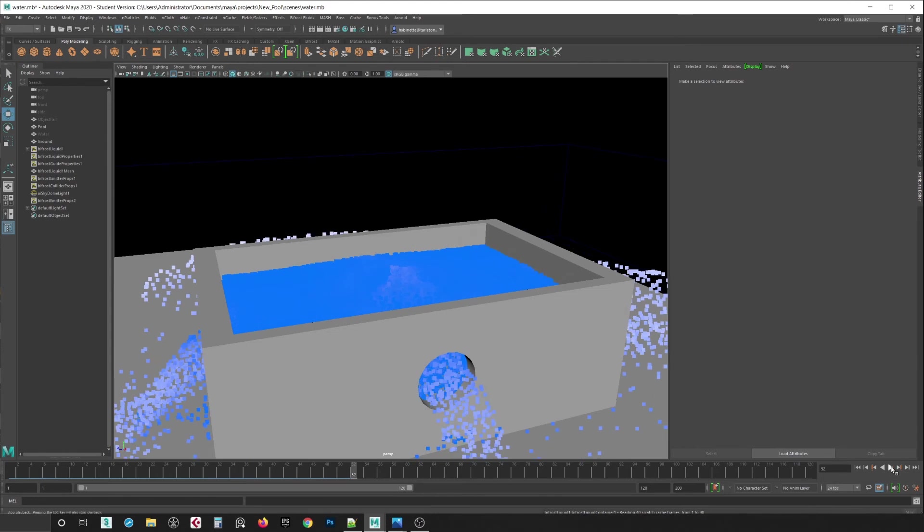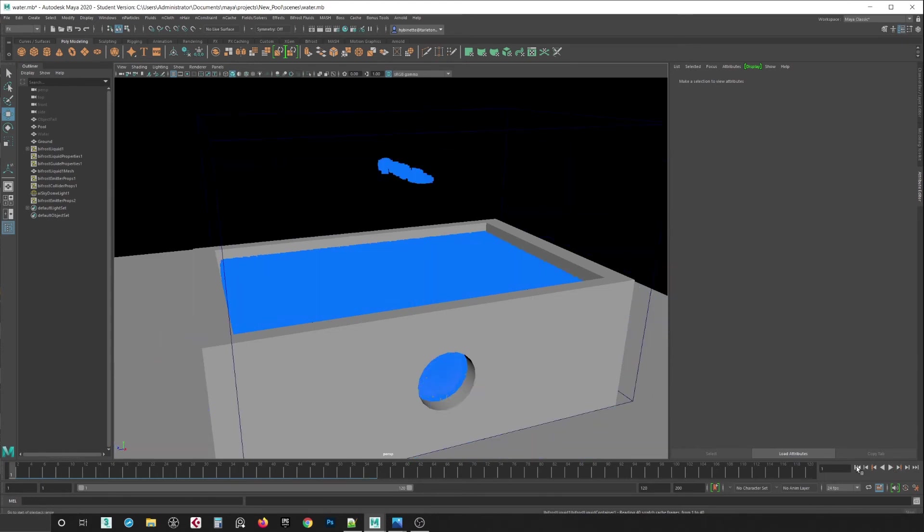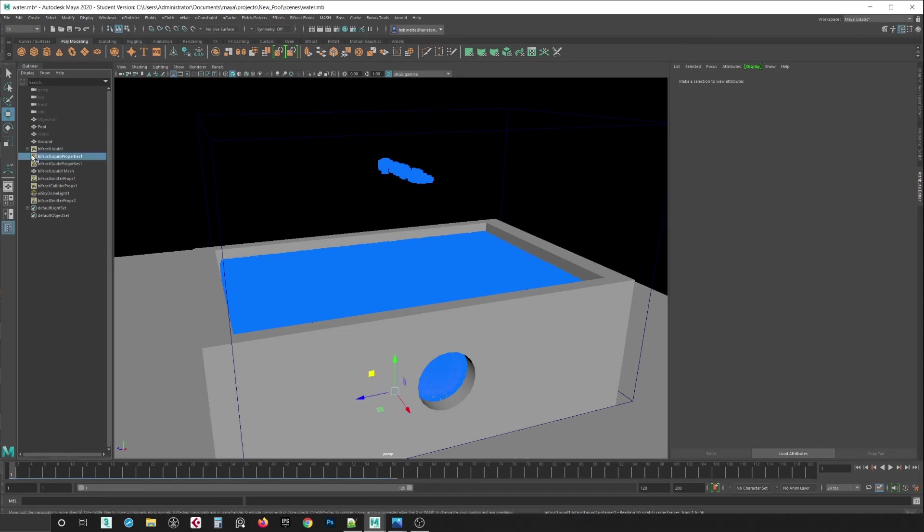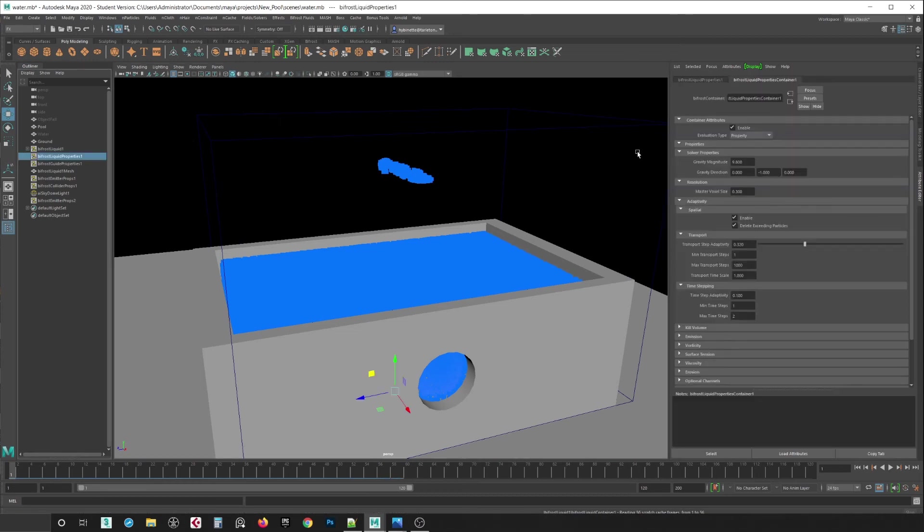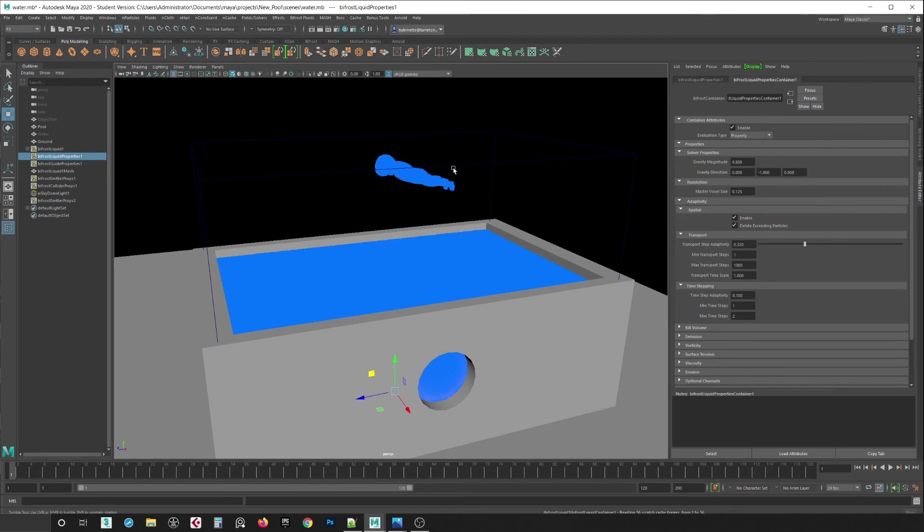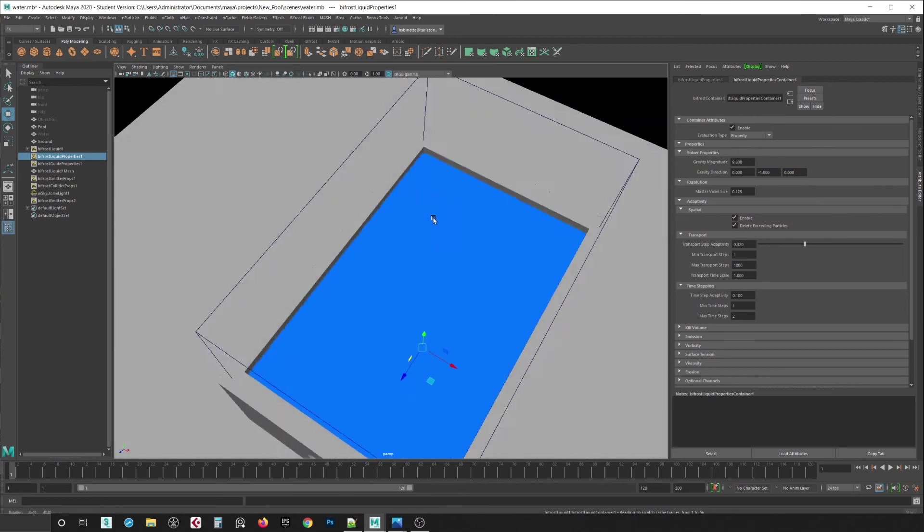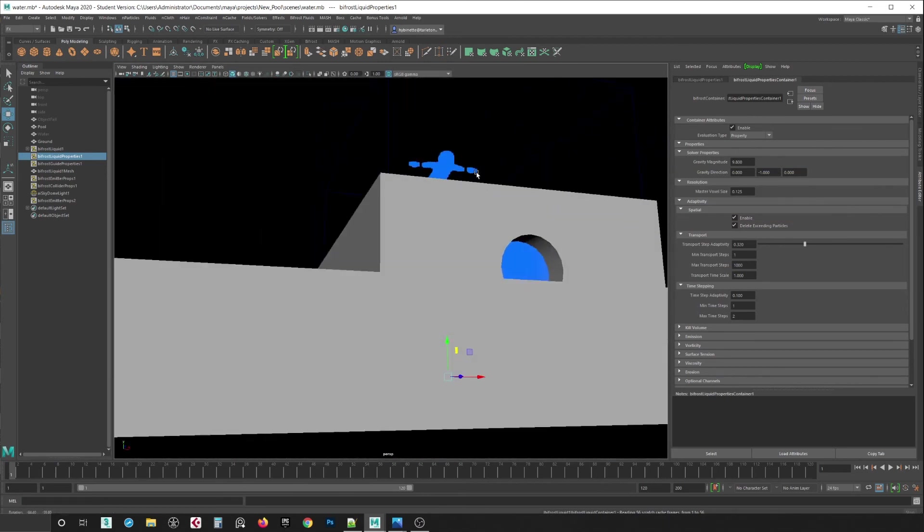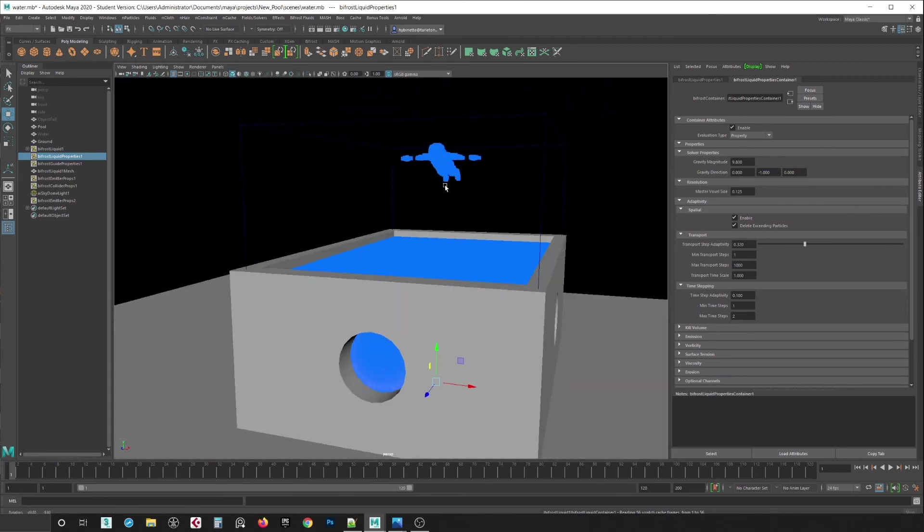So I'm going to hit rewind and I'm going to turn up the resolution here. I'm going to make this to .125, and you can see when I do that, it takes the position of the object.